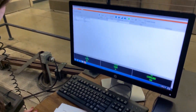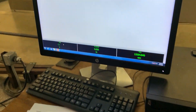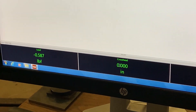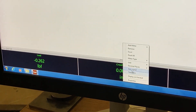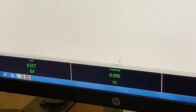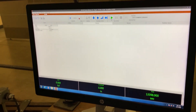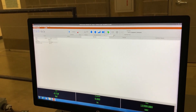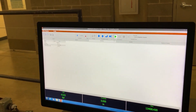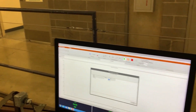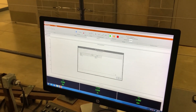Now we're going to come over here and zero out our load. It's already at zero, but we're going to zero it again, and then we're going to press play and press okay.